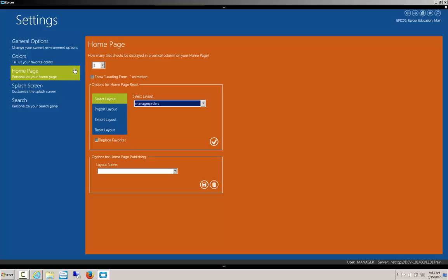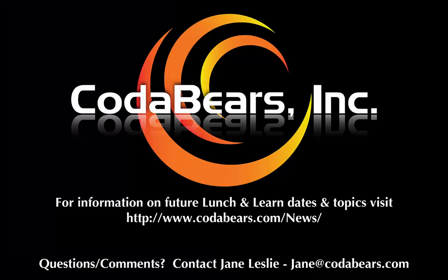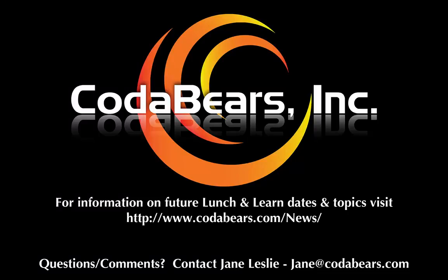That should give you a good idea of some of the changes that are available in 10.1. Hopefully this will provide you with a better idea of how Epicor 10.1 handles adding customization to your home menu and layouts. Thank you.